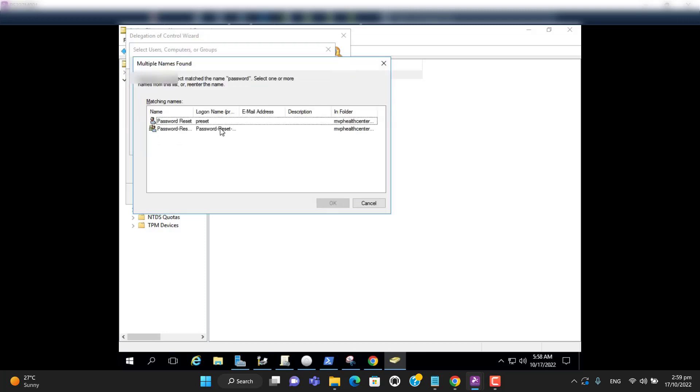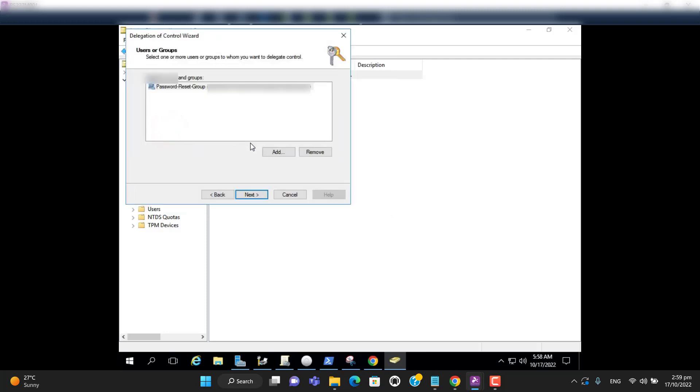Check names, this is the group. Hit next.